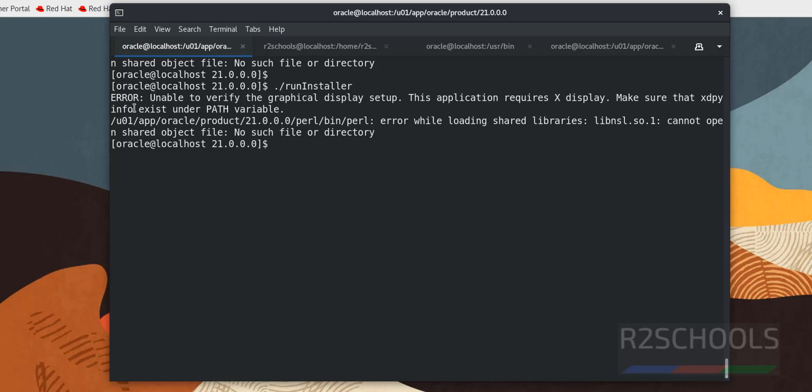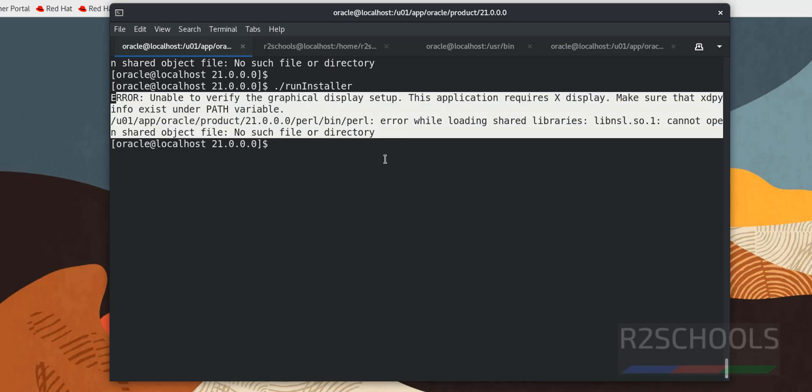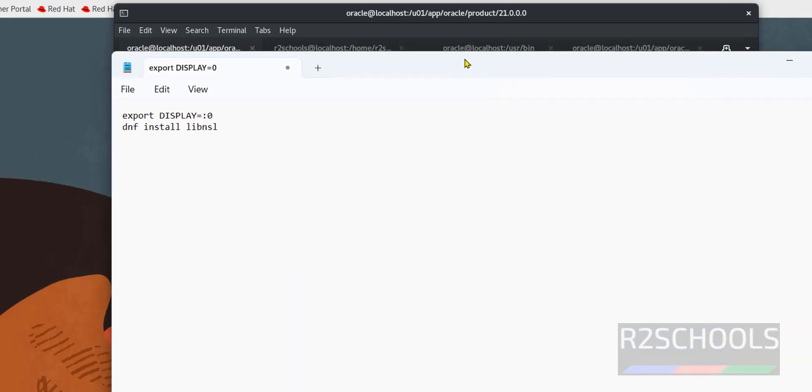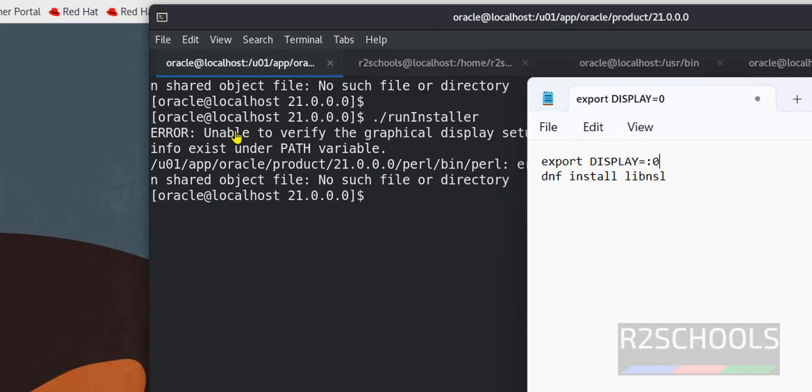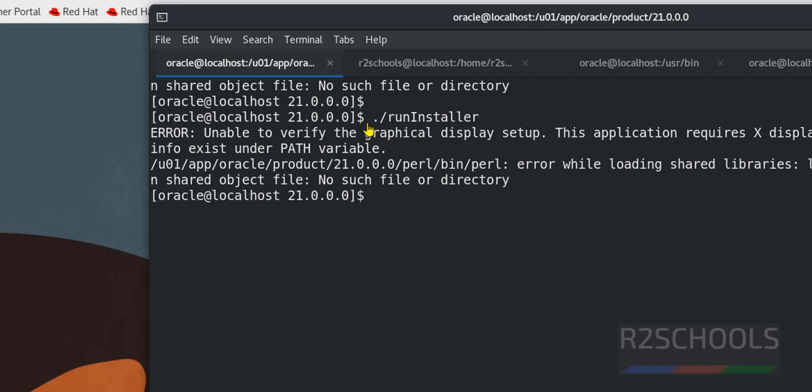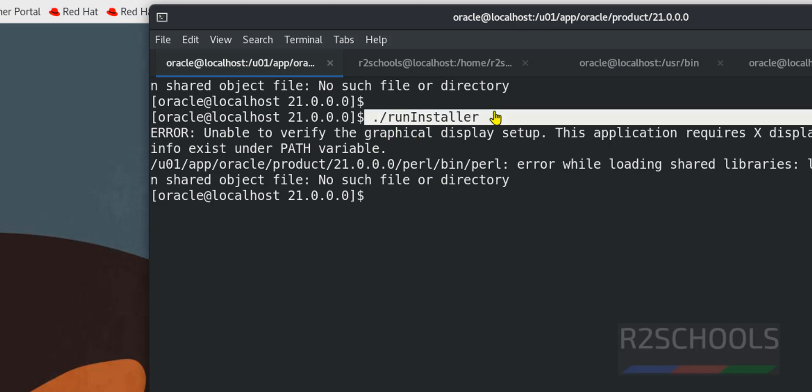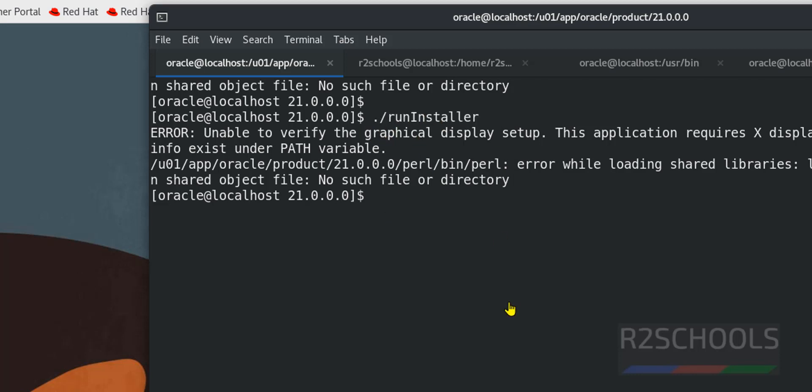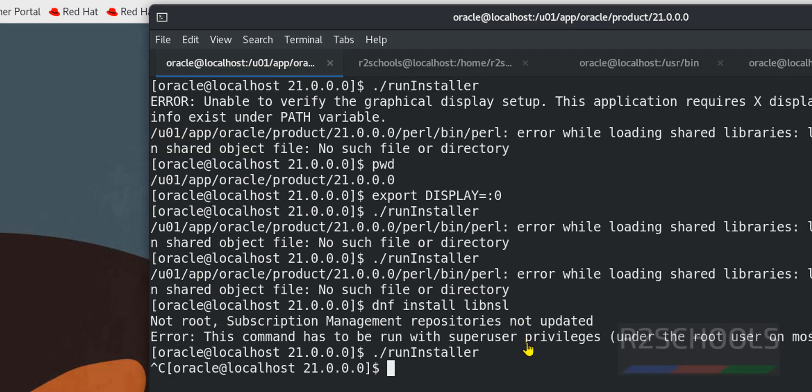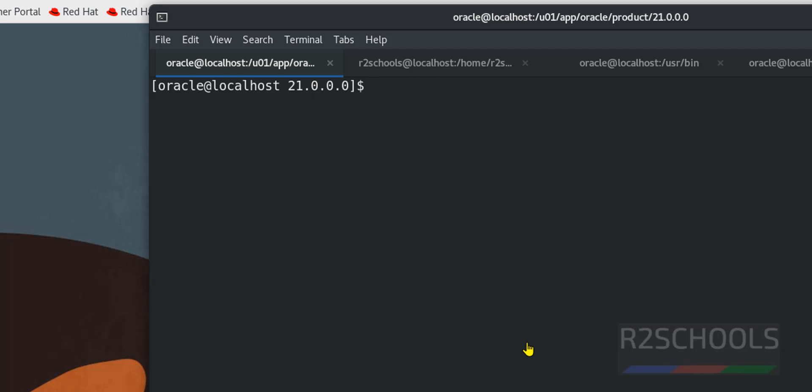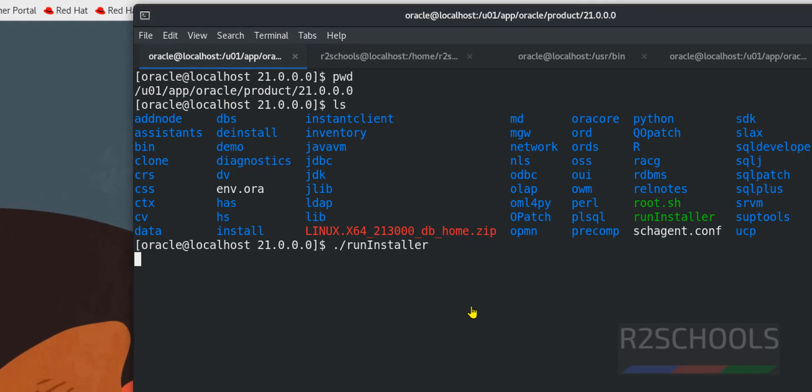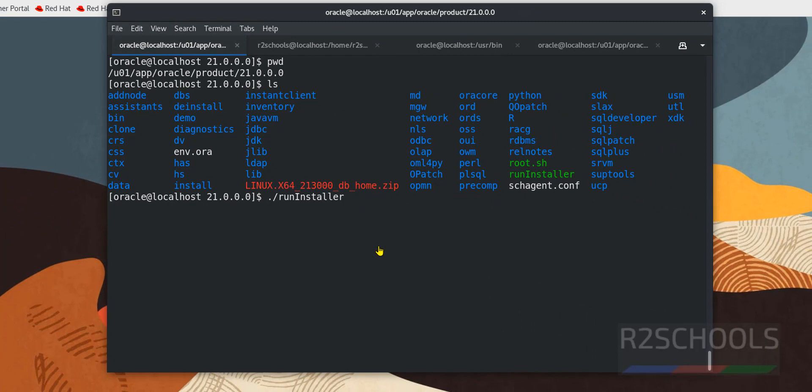Then unzip the file. If you receive these two errors you have to run these commands. For the first error that is unable to verify you have to run this command. For the second error you have to run this command. I am not going to keep this in the video description. Run these commands when you run this installer. Now run dot run installer. Wait it will open UI.